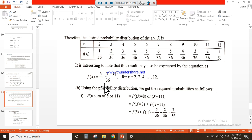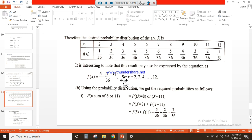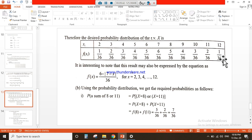If someone wants to find these values using the probability distribution function, they apply this formula. For example, put x = 2: (7 − 2) = 5, and 6 − 5 = 1, so the answer is 1/36. Note that the modulus property means negative values inside become positive. All values can be verified using this probability distribution function, but it depends on the demand of the question.